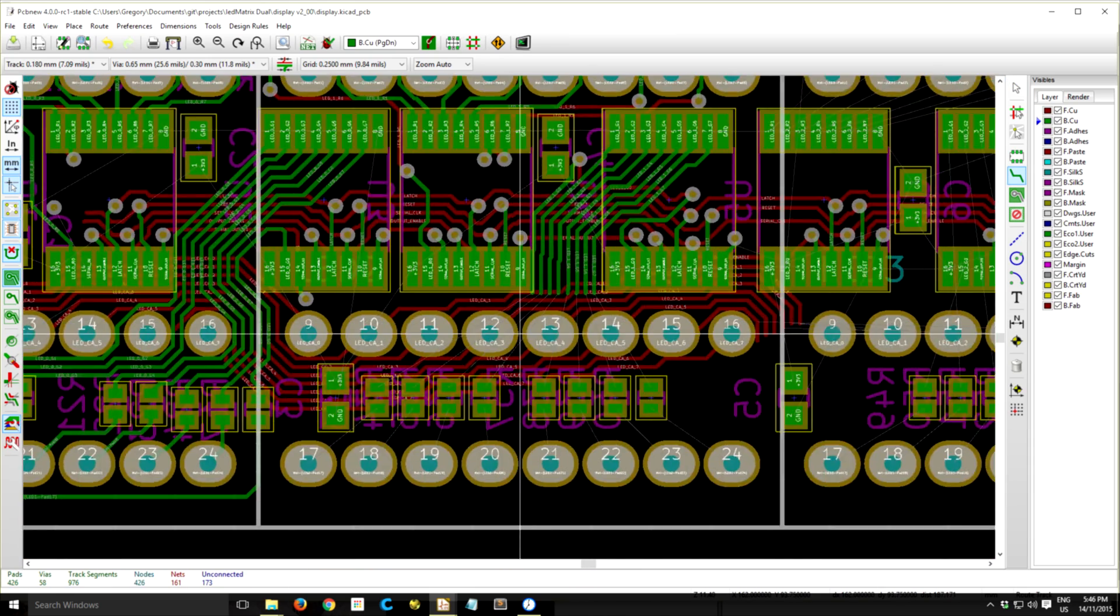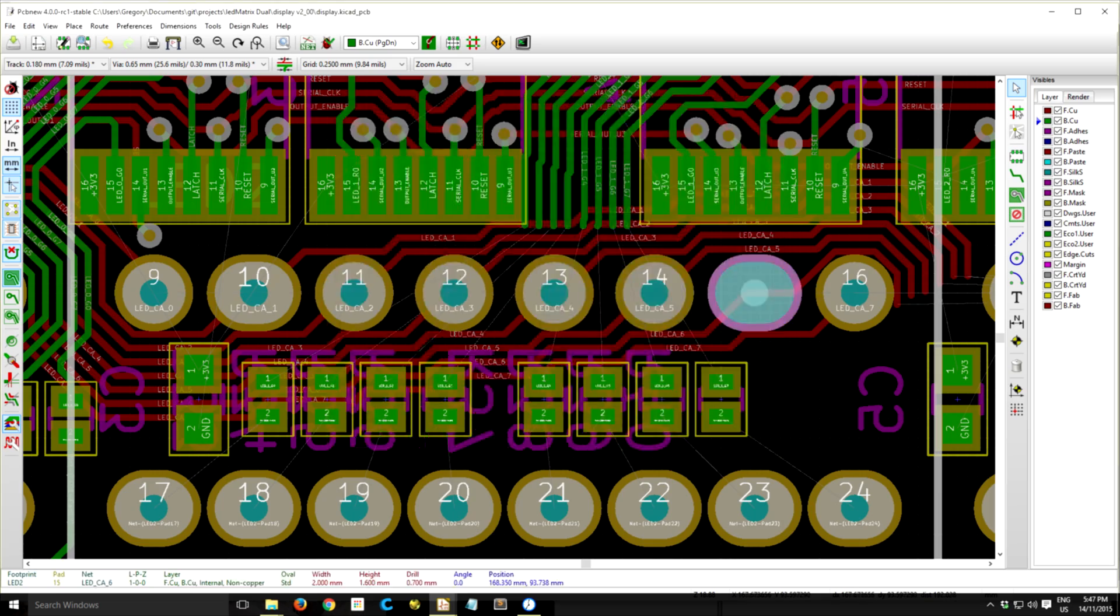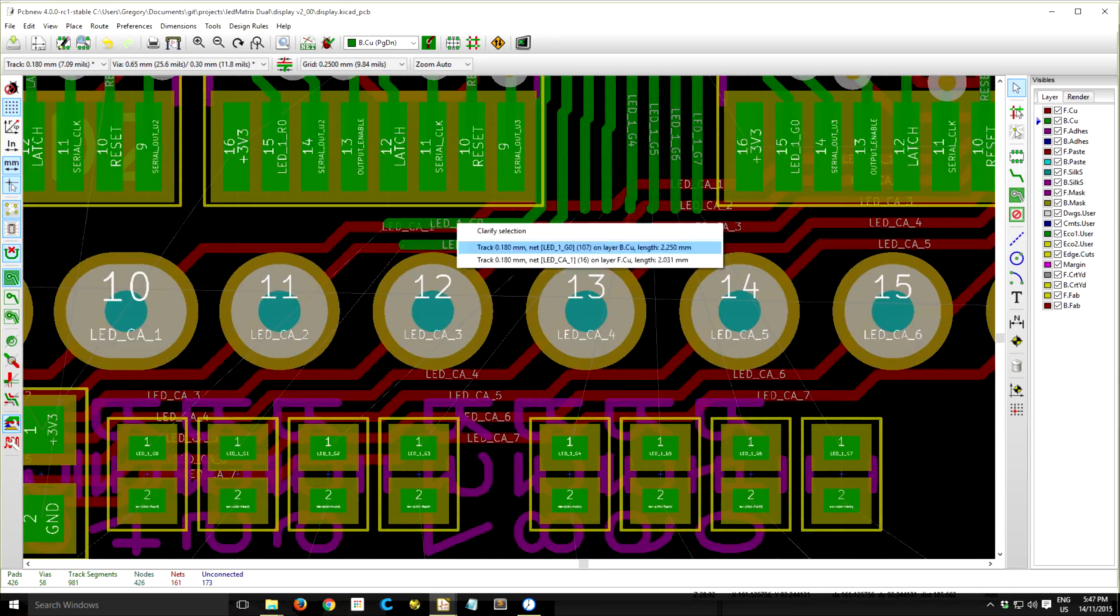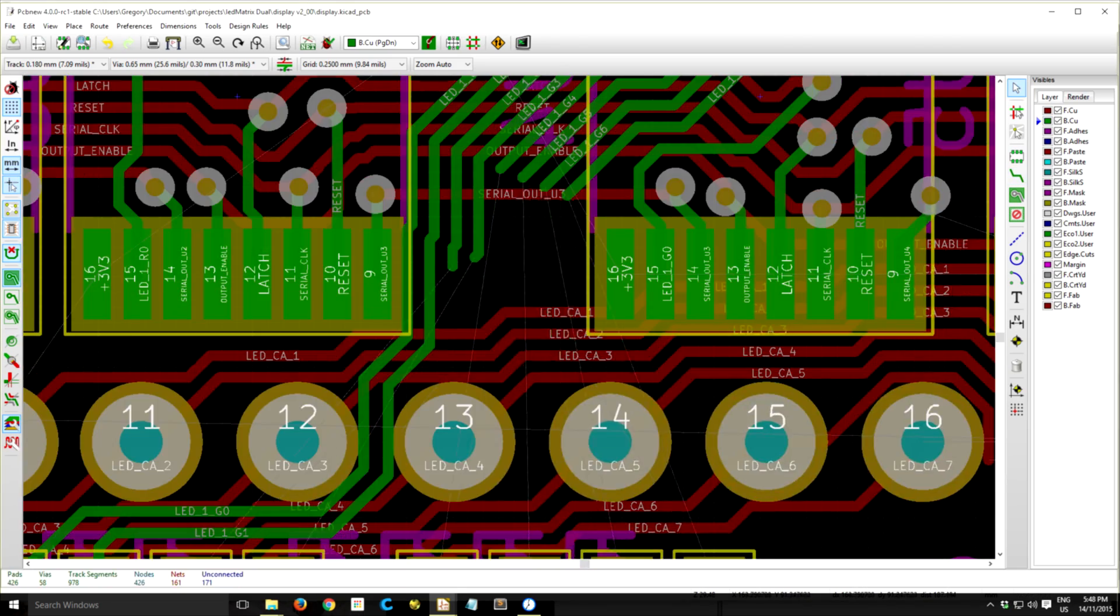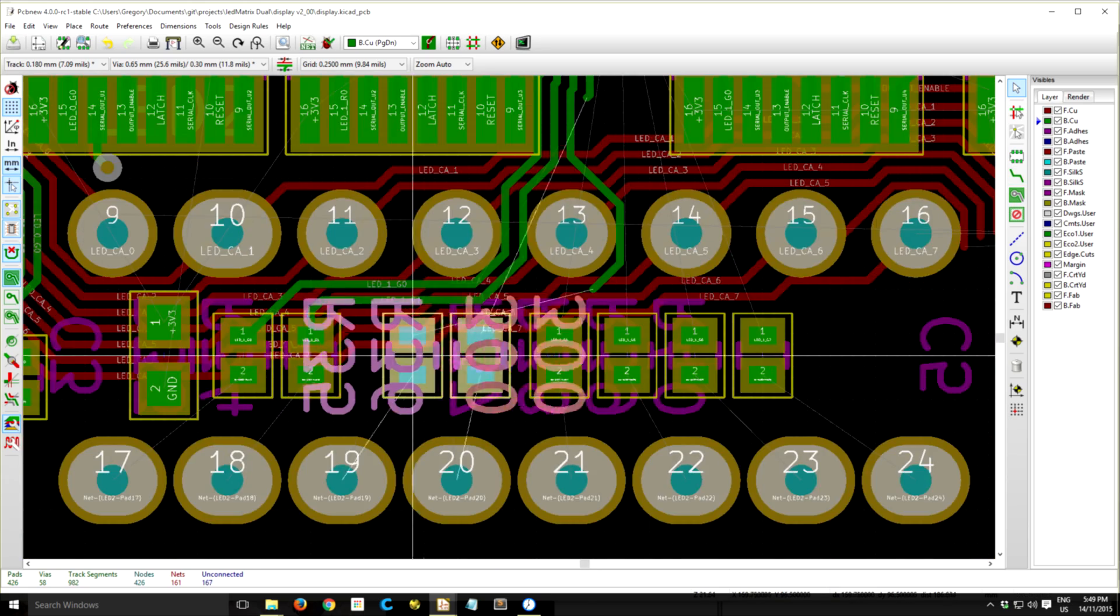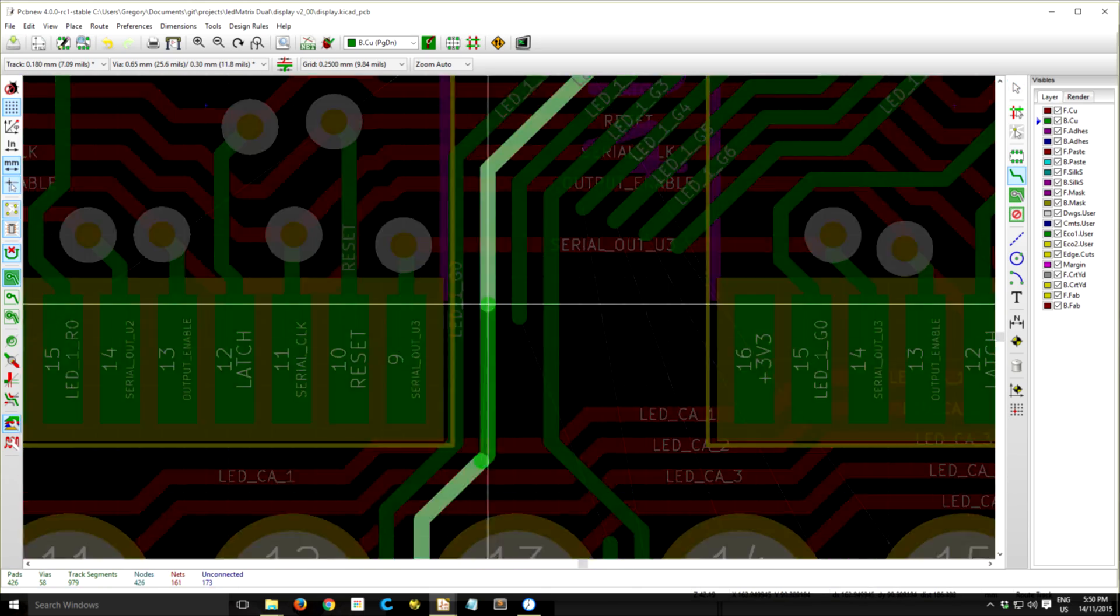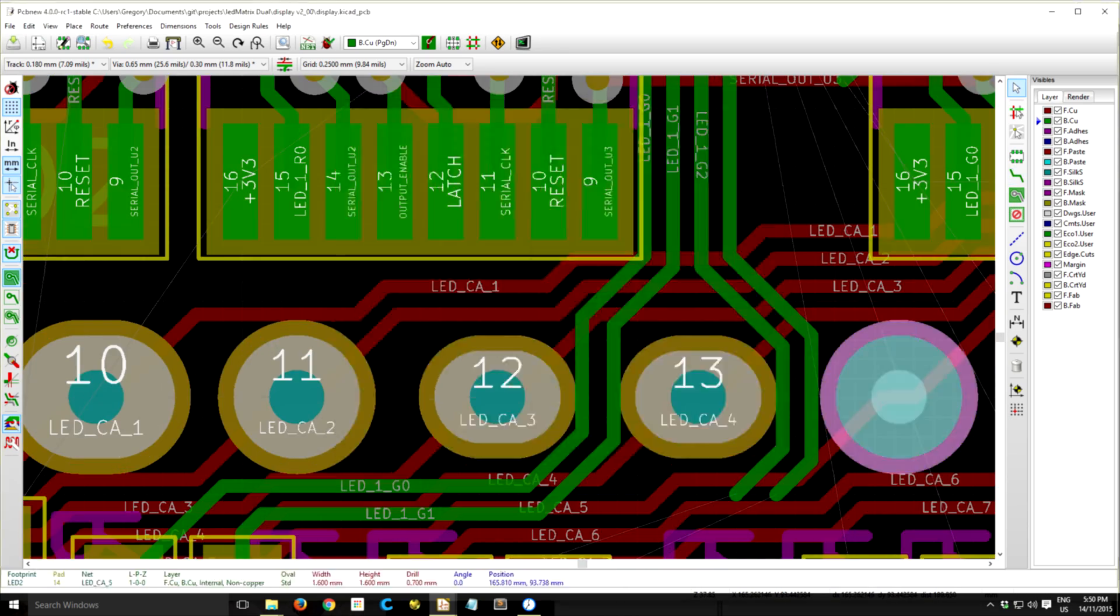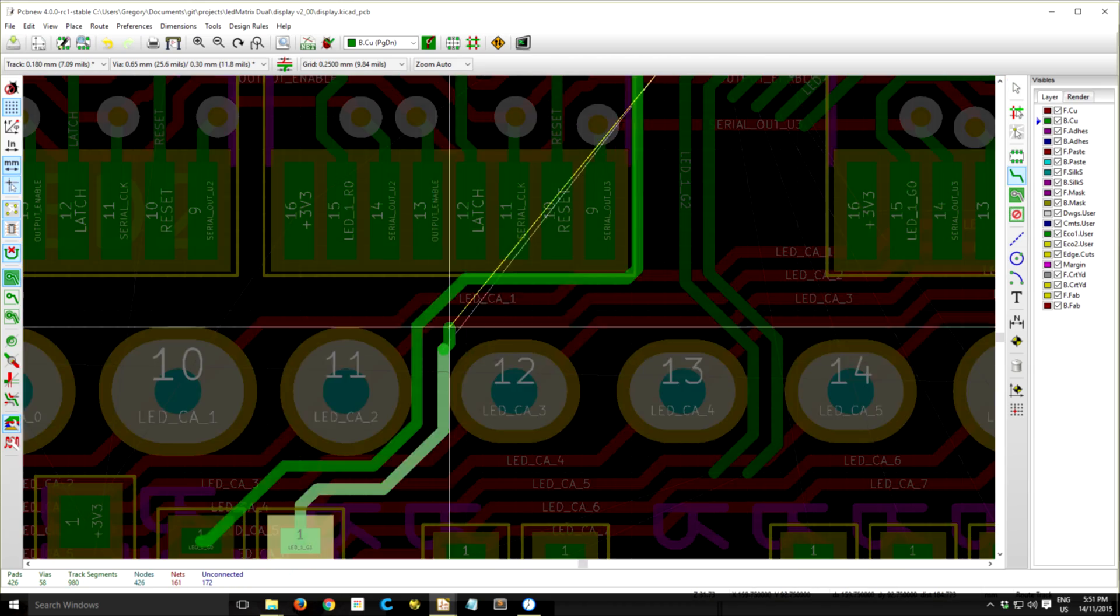A great feature of KiCad is the shove router mode, which they have now, which means that if you get yourself in a bind and you know there's room, or even if you don't know there's room, you can kind of just like push a trace through.